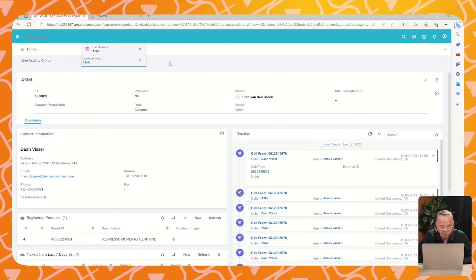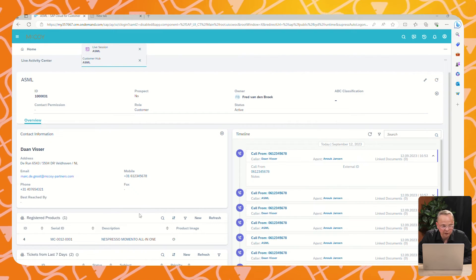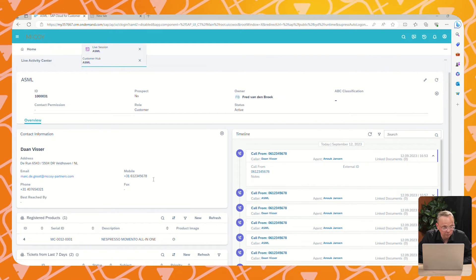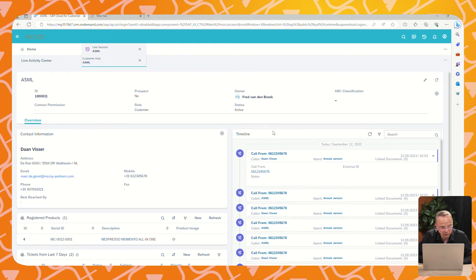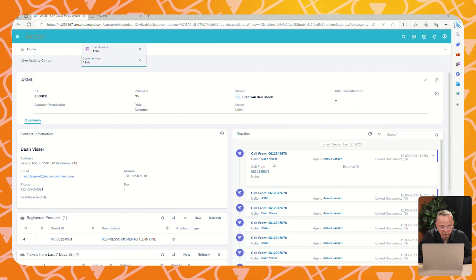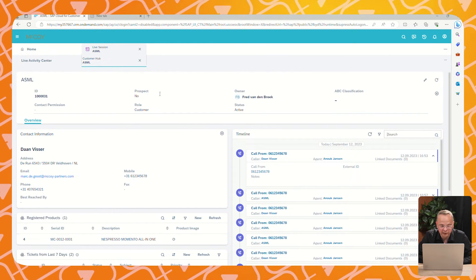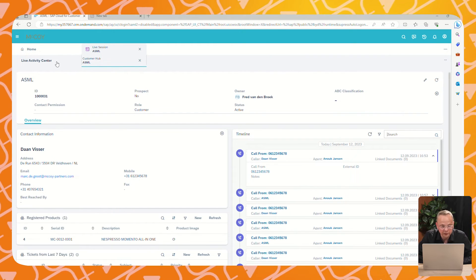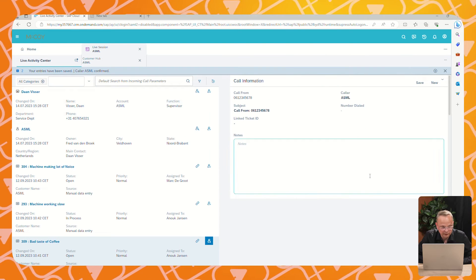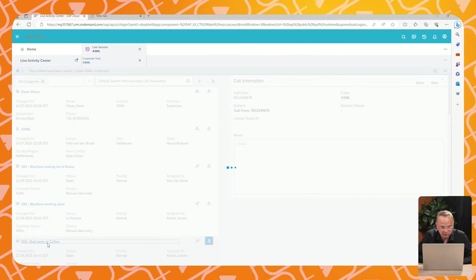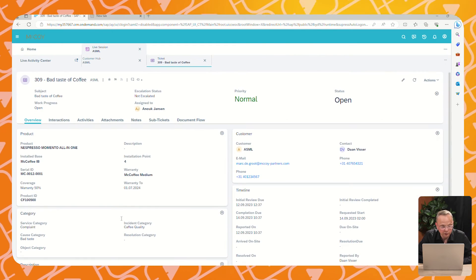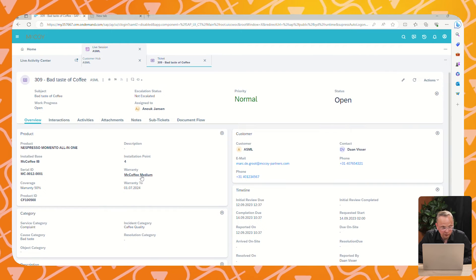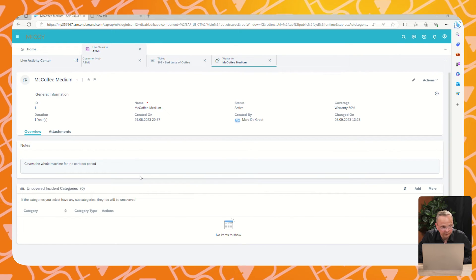The customer hub contains all kinds of information about the customer that's calling, the contact that is calling. You see the registered products of this customer and you see also a timeline of earlier encounters with this customer. We go back because the question is about the warranty.